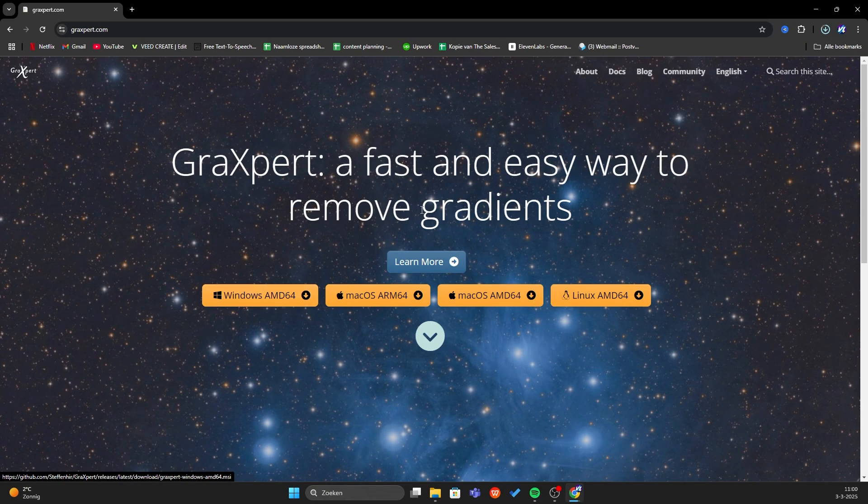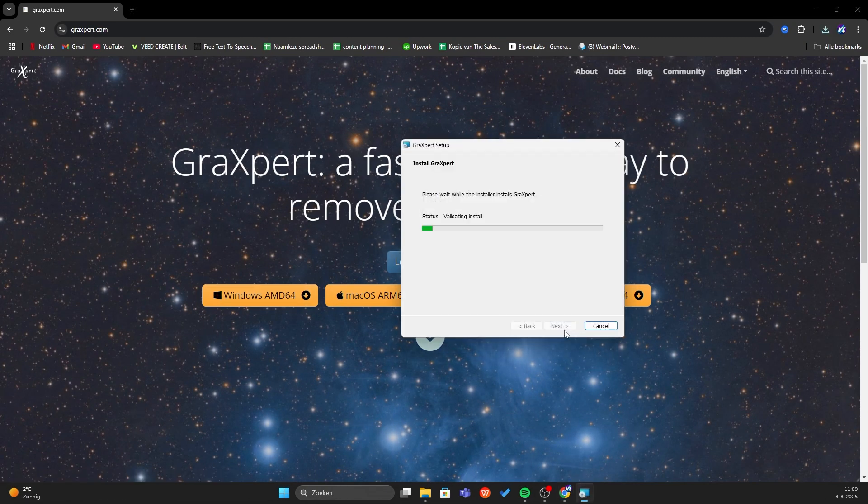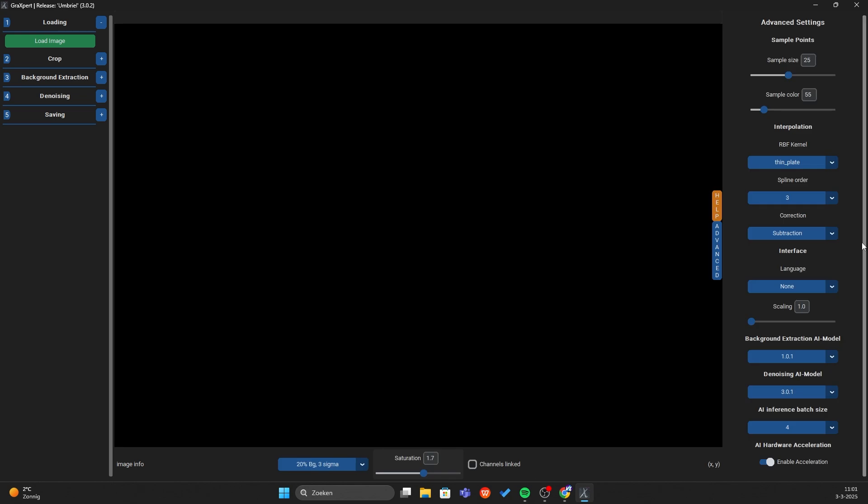We also need GraXpert. The installation is the same as Siril. GraXpert may crash on your PC. If that happens, play with these AI settings.